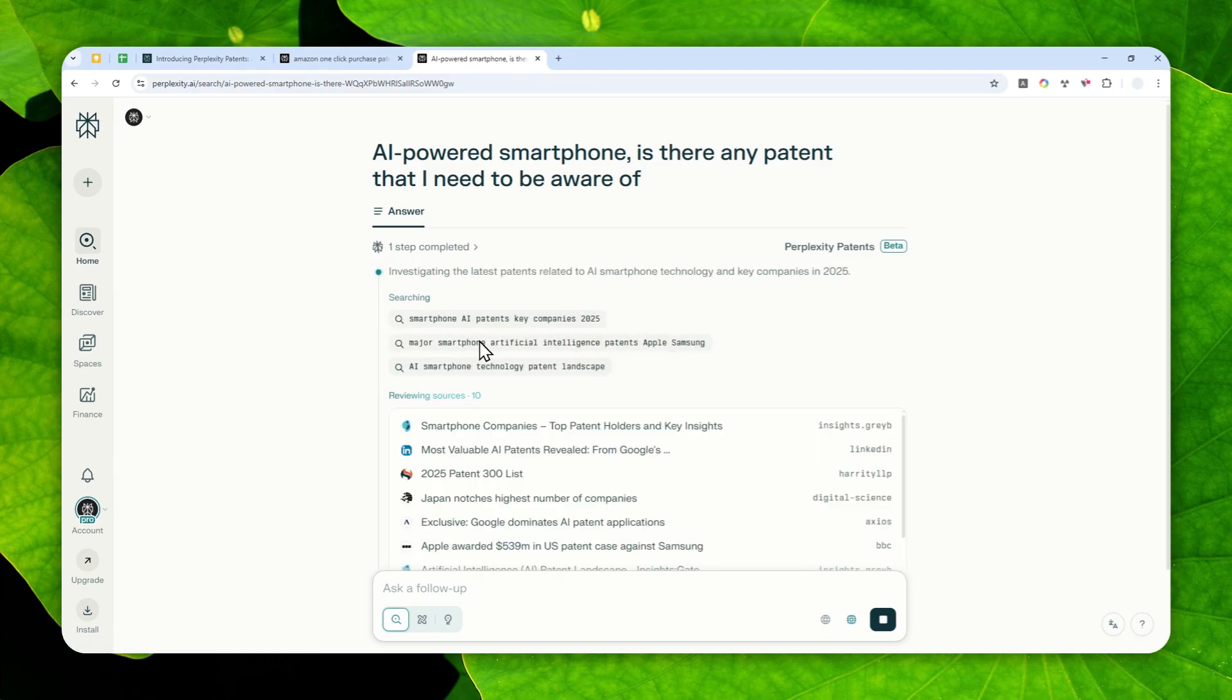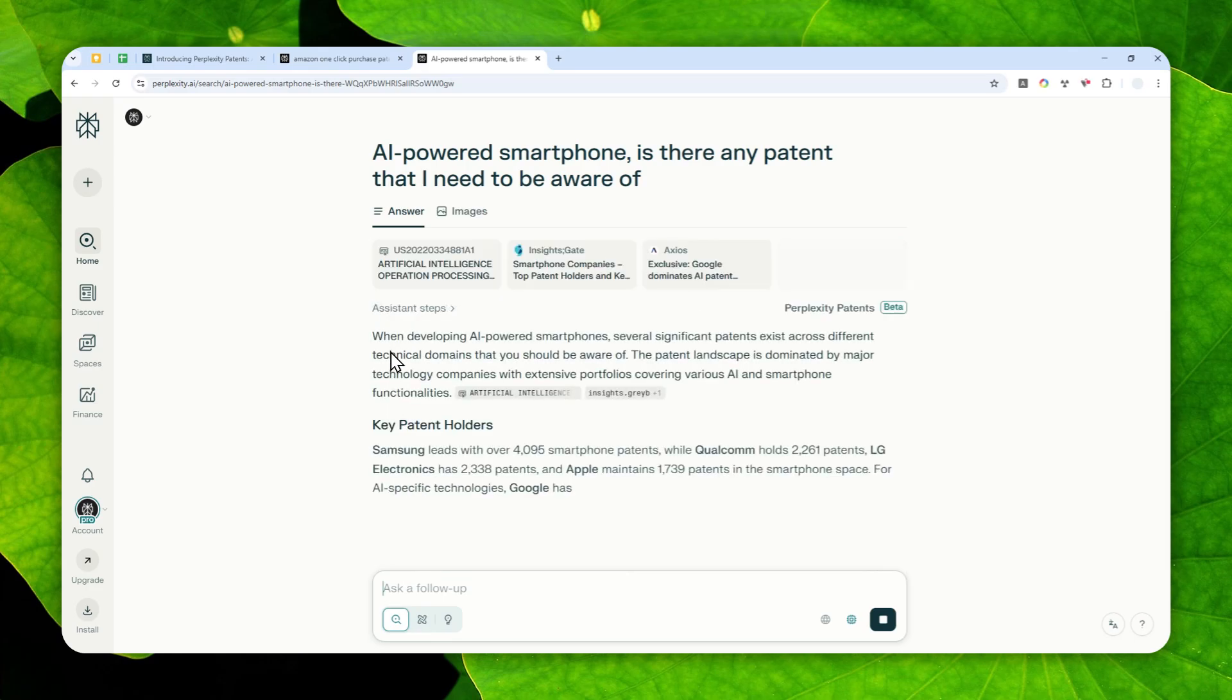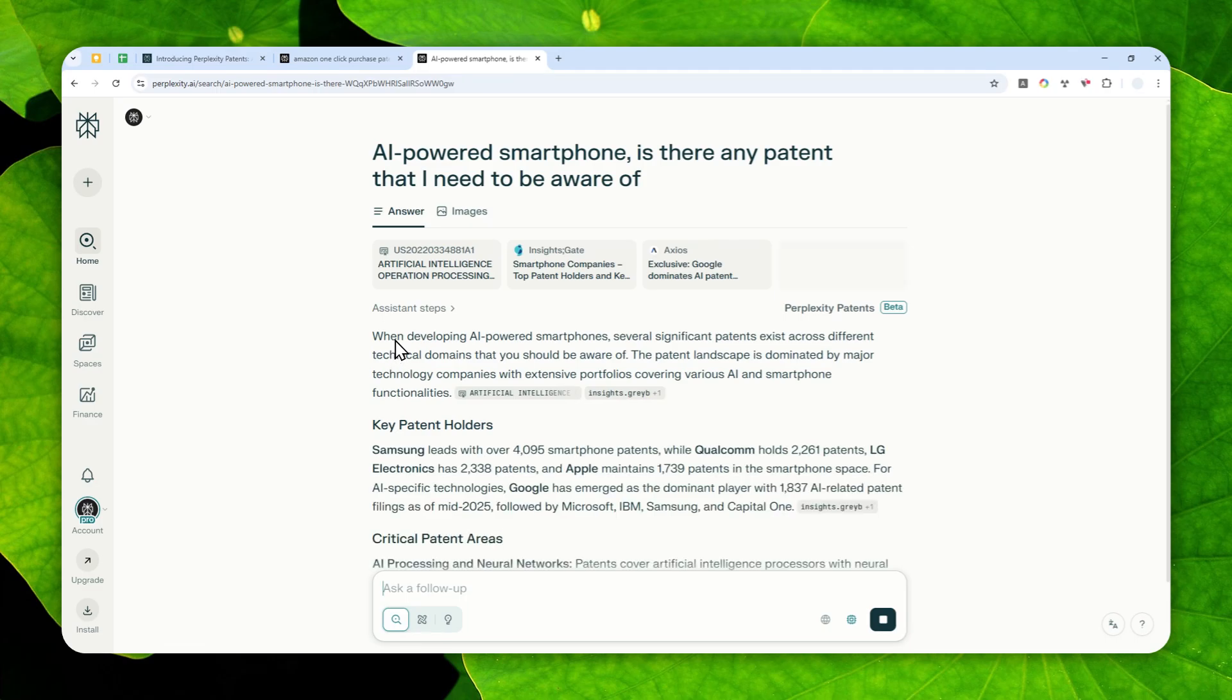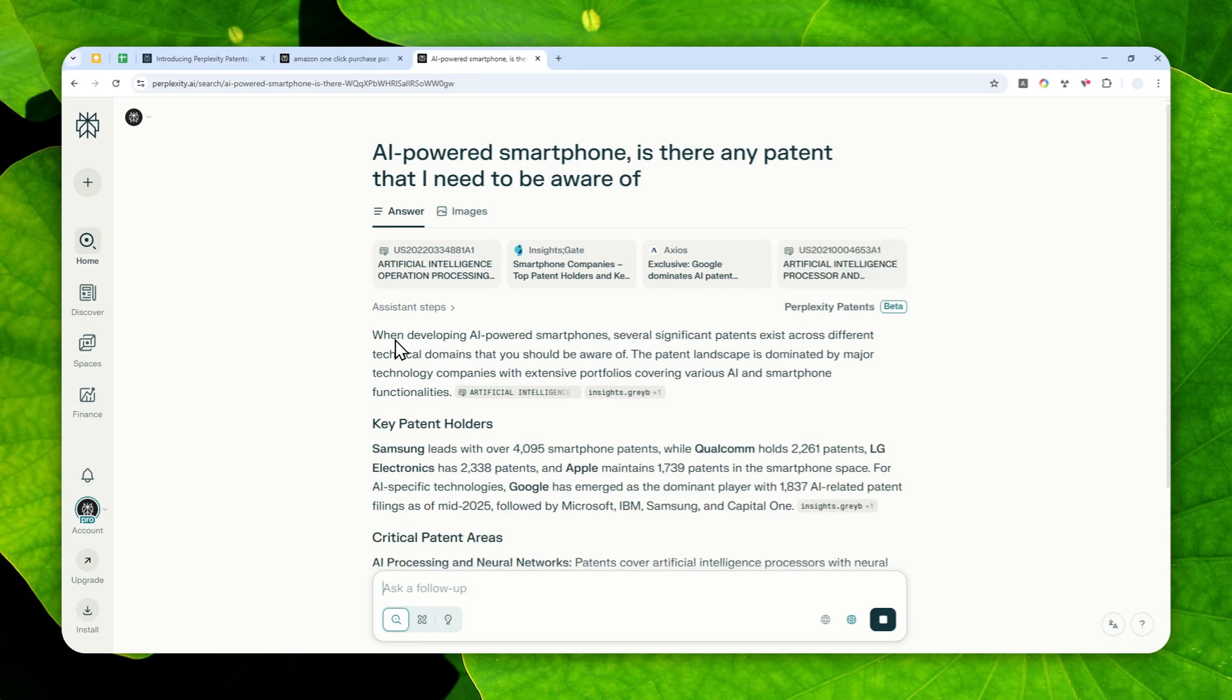And it will save time because normally if you are not using AI, you could be spending thousands of dollars just to hire professionals to find you a patent based on what you need. But now you can access this amazing tool completely for free.